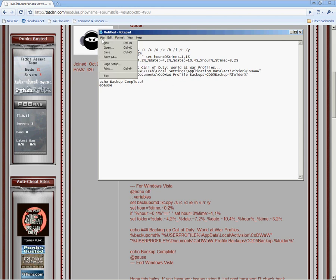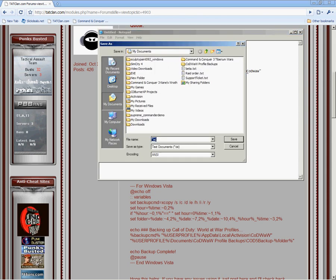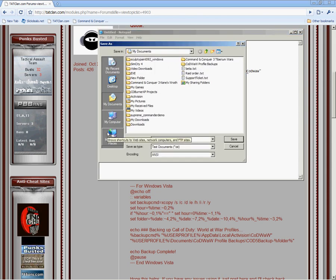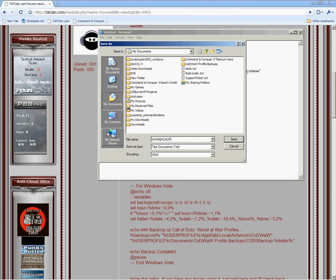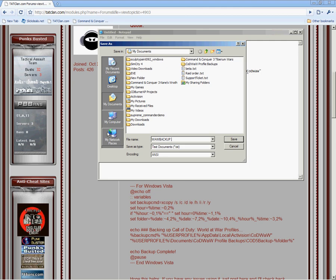Go to file. Save as. Call it something like world at war backup. Make sure you type in .bat.